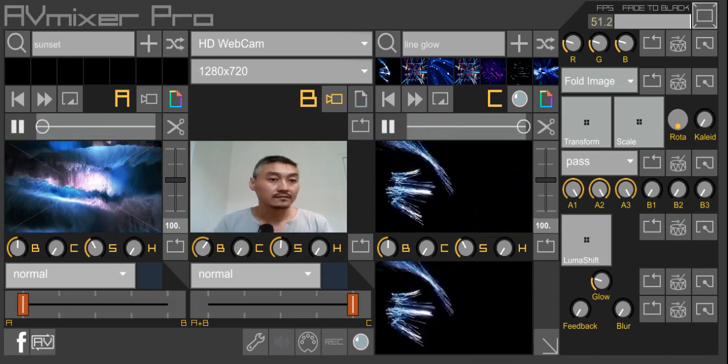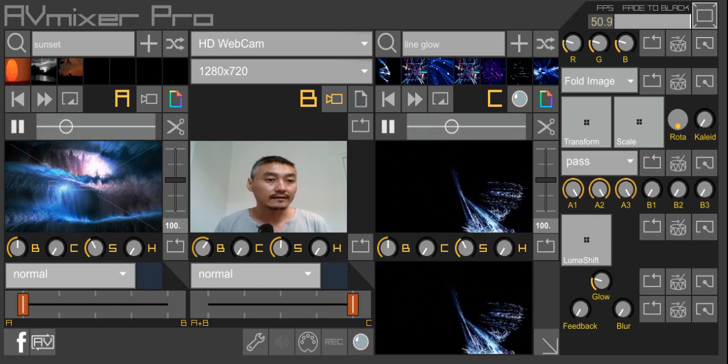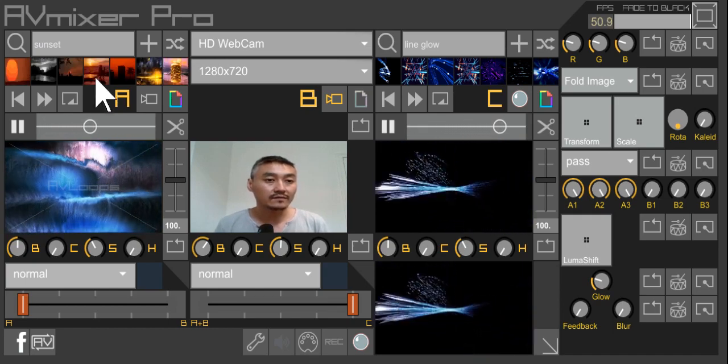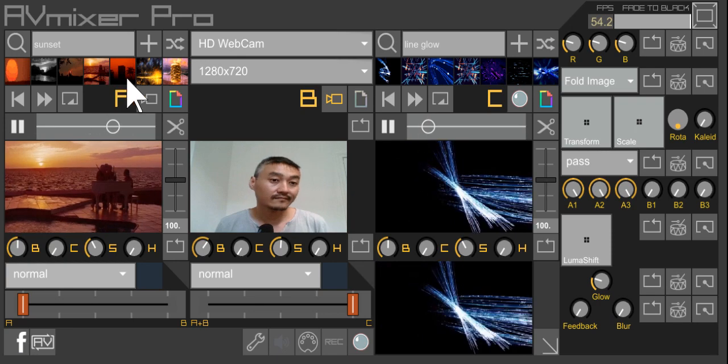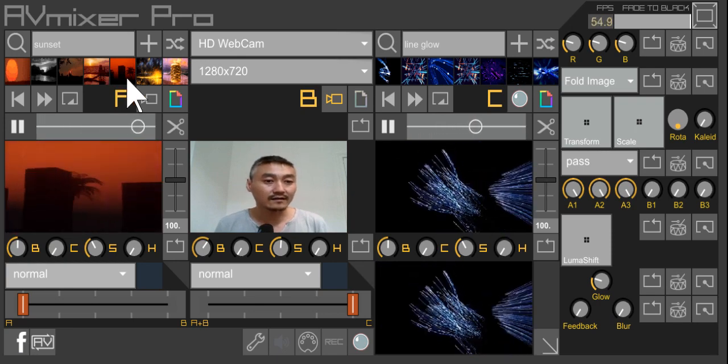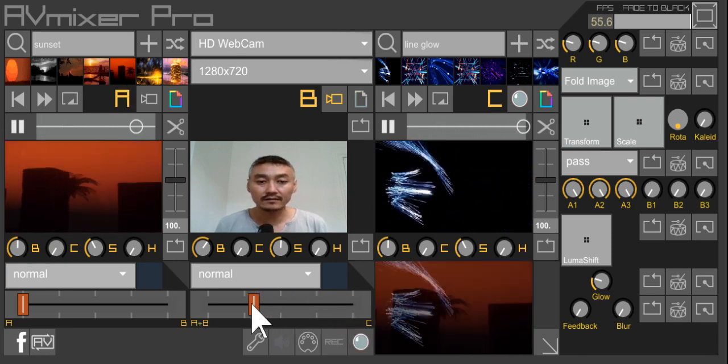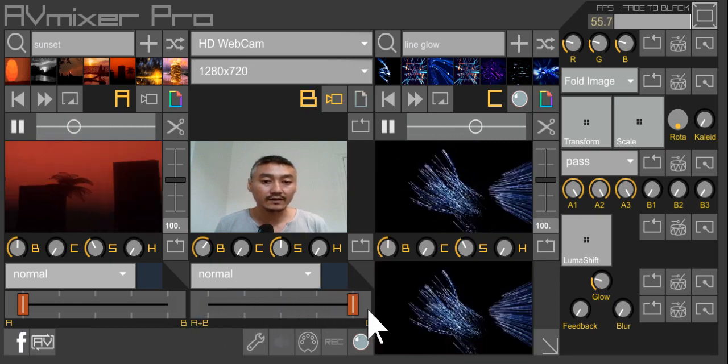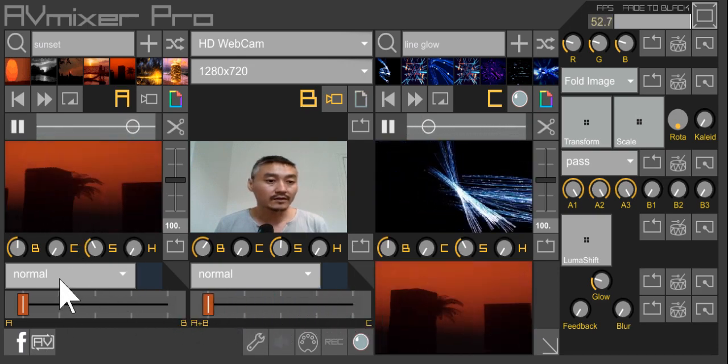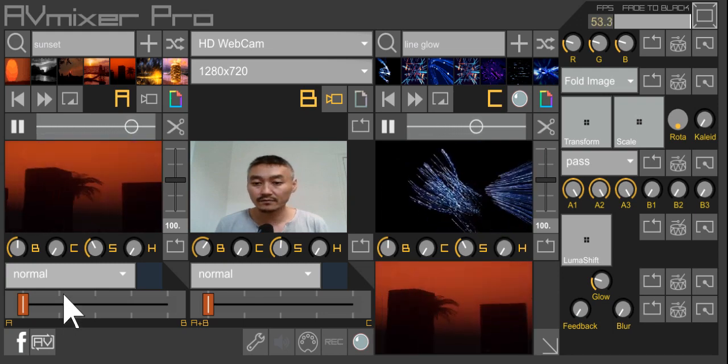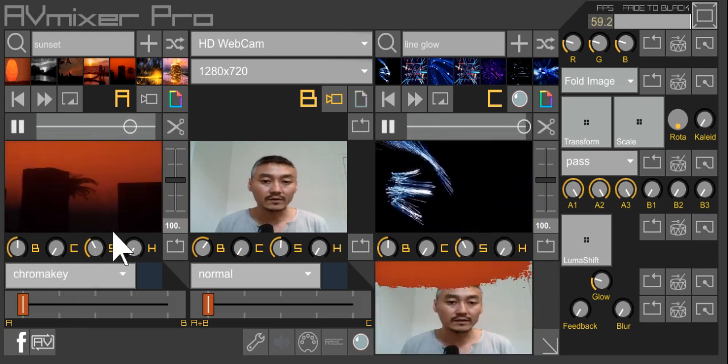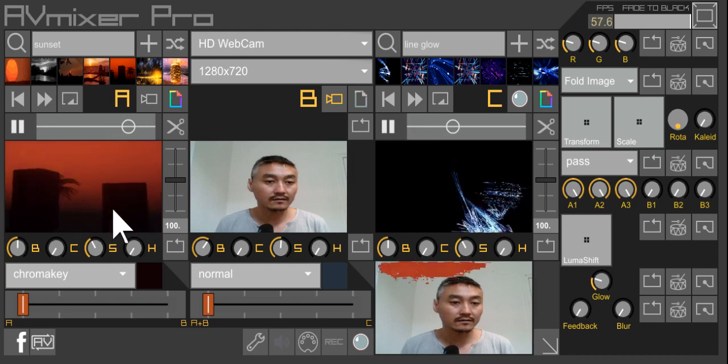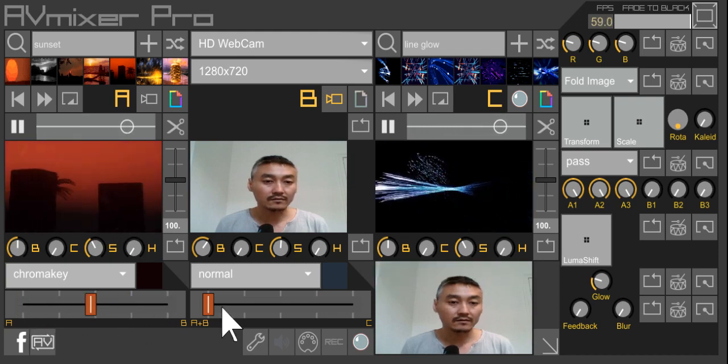For example, sunset. I can pull up all these GIFs of sunsets and mix them directly within the software itself. Again, it's very cool, very powerful. You can composite this in real time. I'm going to do some chroma keying and select the color I want to key out.